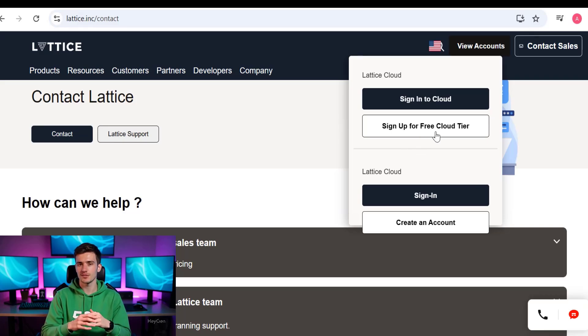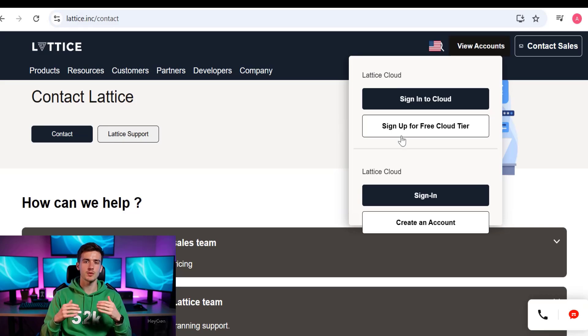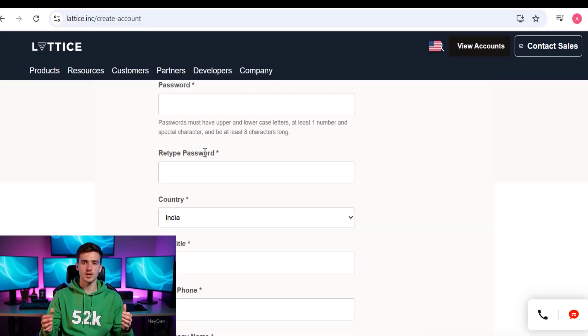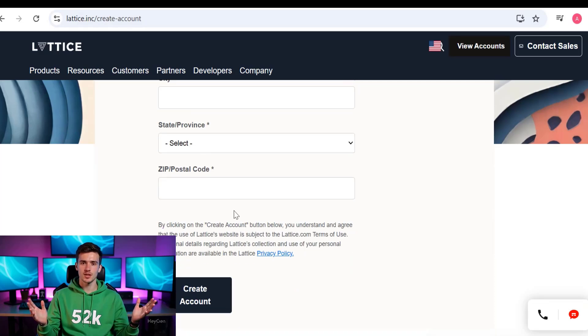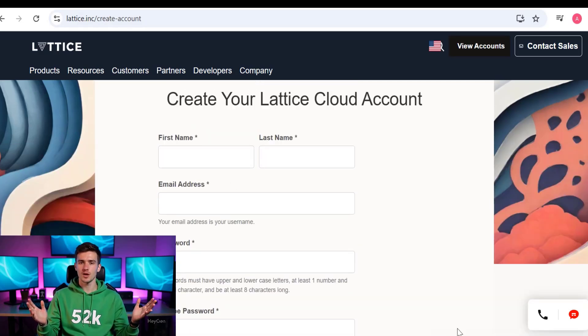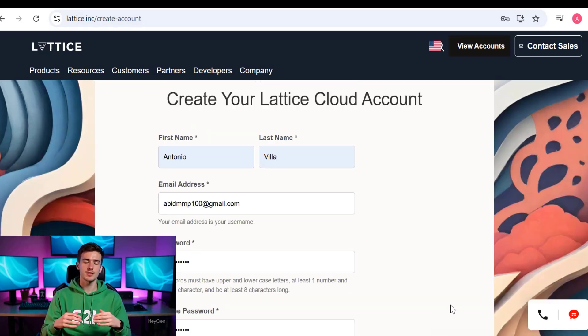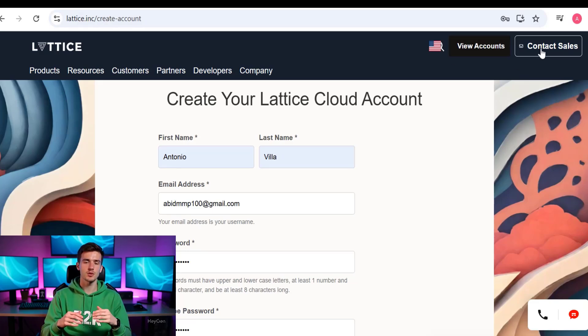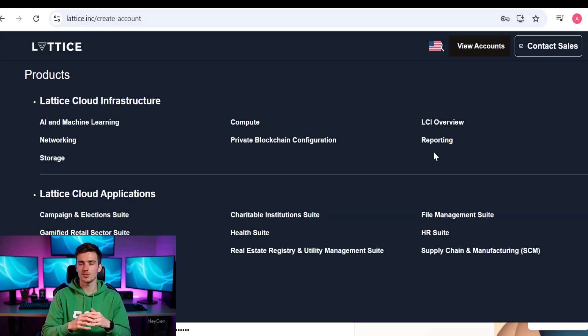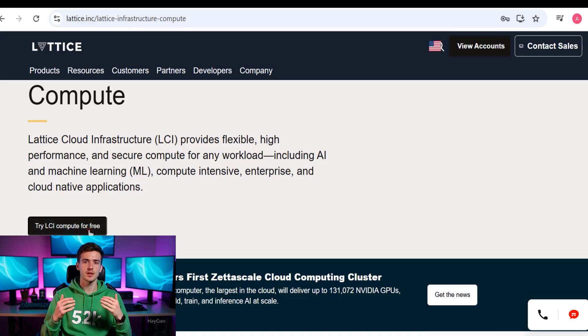If you want to create an account, just click on View Account and here you can see sign up for the free tier Cloud tier. You can also sign up for the Cloud tier. Let me show you how you can create an account. After adding all the details, you can click on sign up and your account is created. You can also go to products and if you want to create a product, you can just click on the product and try their product for free.